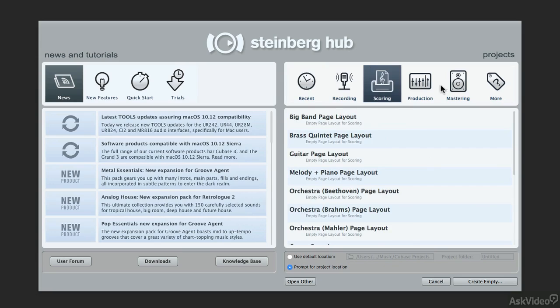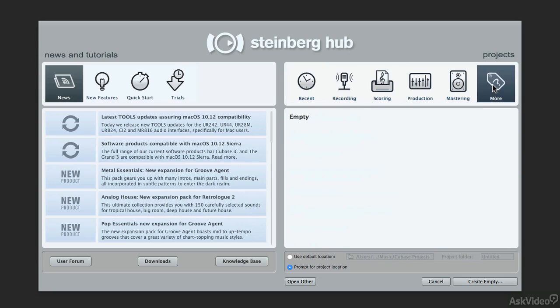But if you go over here to the more area, you could choose empty or you could just come down here to the window without anything selected and click the create empty button.